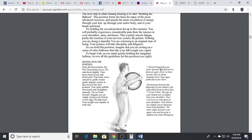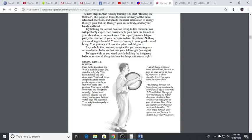Slowly bring your arms forward and form an open circle in front of your chest at about shoulder level. Your open palms face the chest. The distance between the fingertips of the hands is equivalent to one to three fists. The tops of the thumbs are no higher than your shoulders. Your wrists are about as wide apart as your shoulders. Your elbows are slightly lower than your wrists and shoulders.